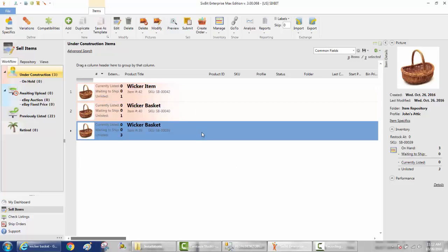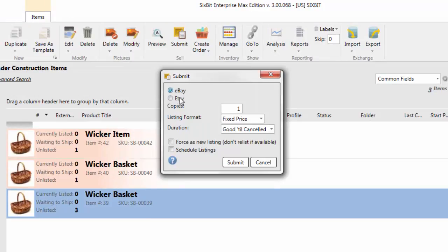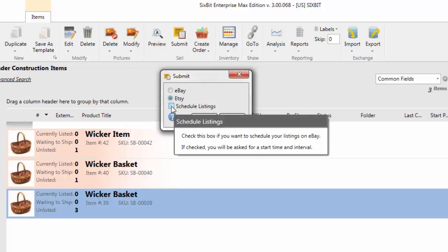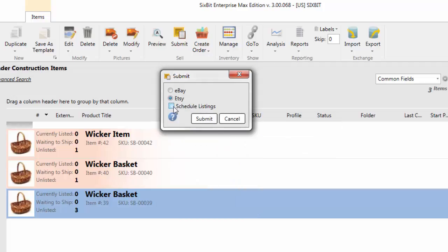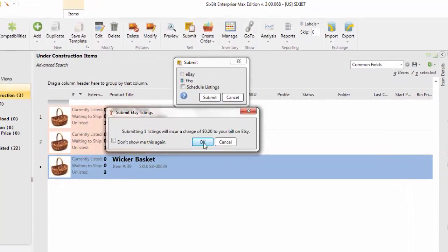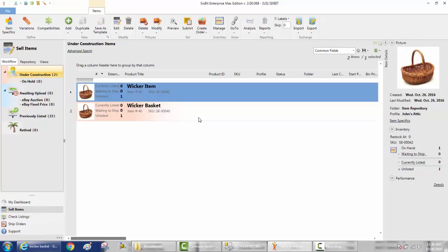Now that we've created our item, the next step is to submit it. I'll select my wicker basket and click the Submit button. First you choose the site you want to list on — eBay or Etsy. There's also a Scheduled Listings option: if you want to schedule a listing for a later time, set the time and date and 6-bit will wait in the background and submit the listing when the scheduled time arrives. Or you can uncheck that and submit immediately. It'll tell you the fees you'll incur, and then go ahead and submit the listing.